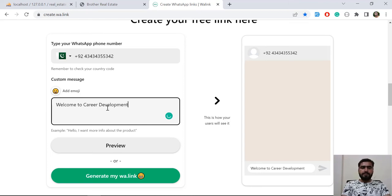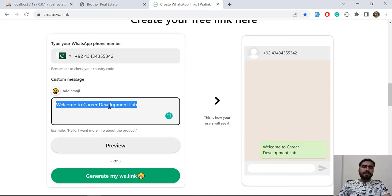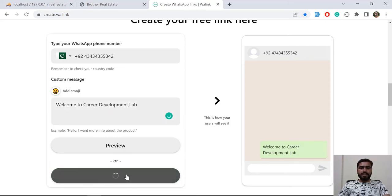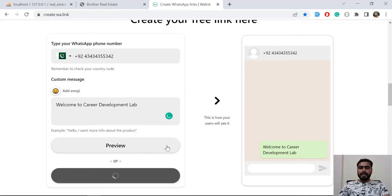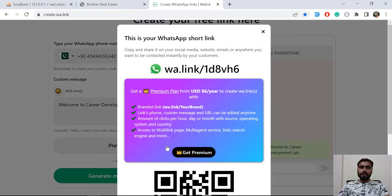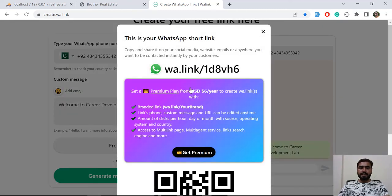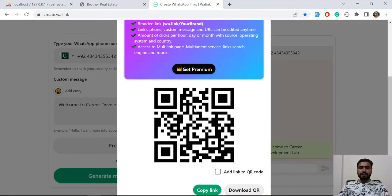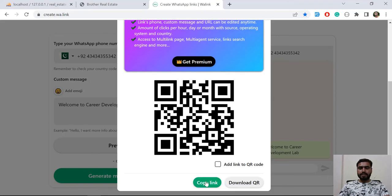Let's copy this and now generate my link. It's going to generate a link and then we are going to copy this link and add it into our website. Here you can copy this link.